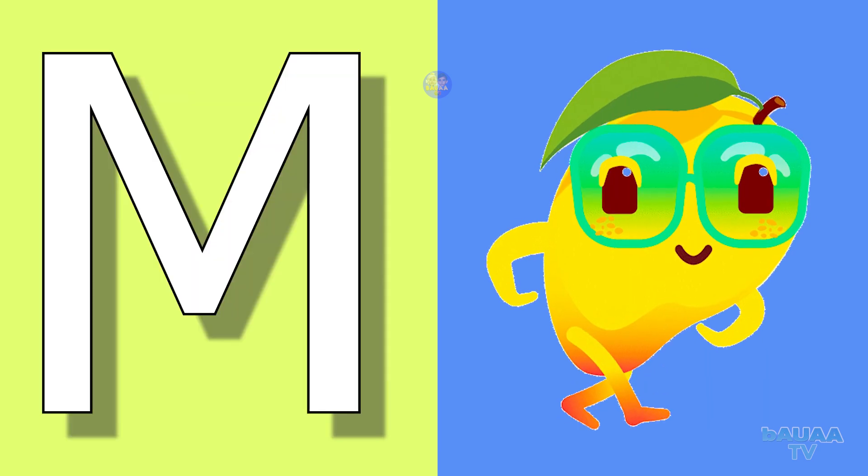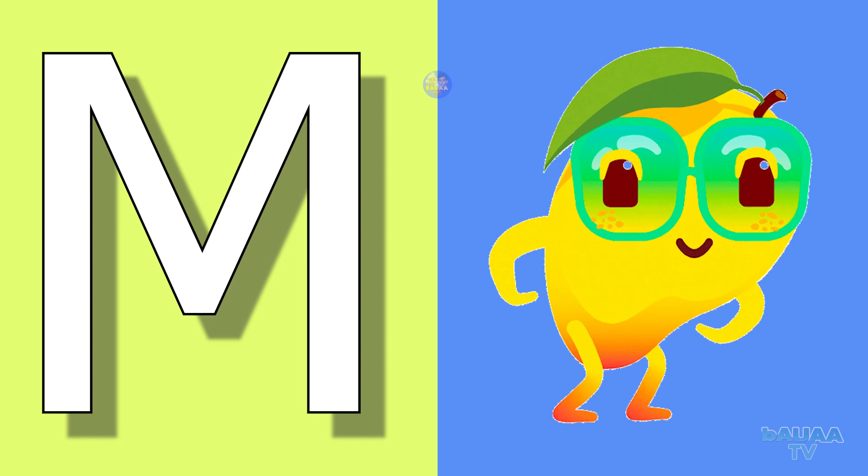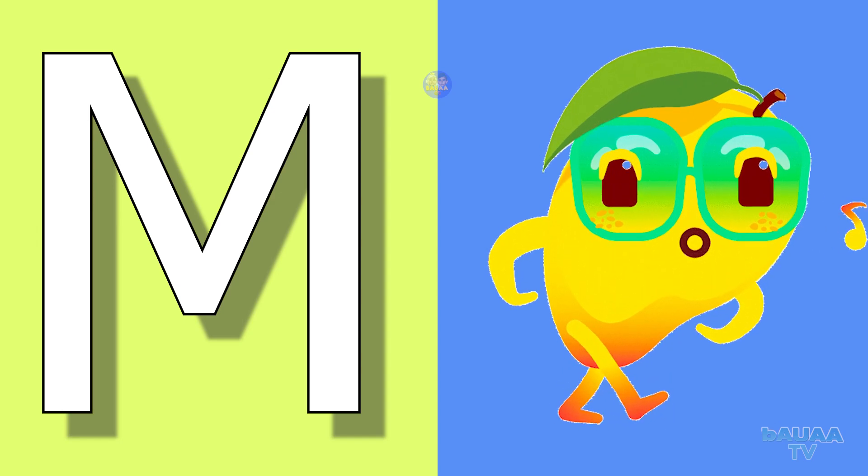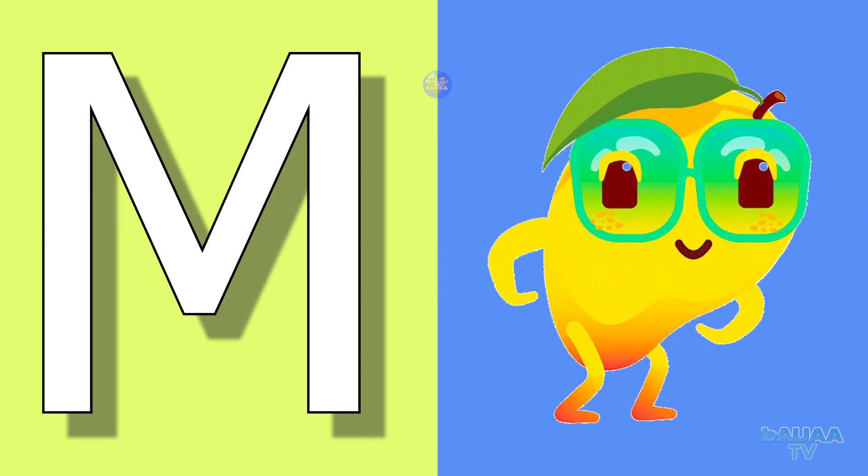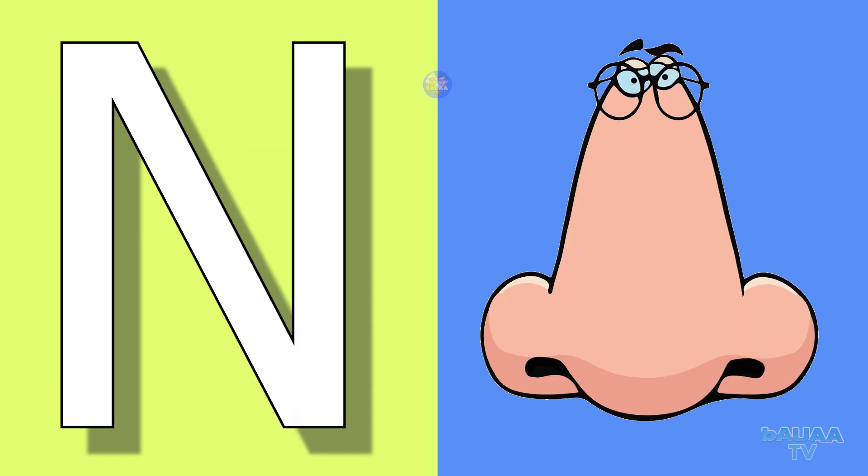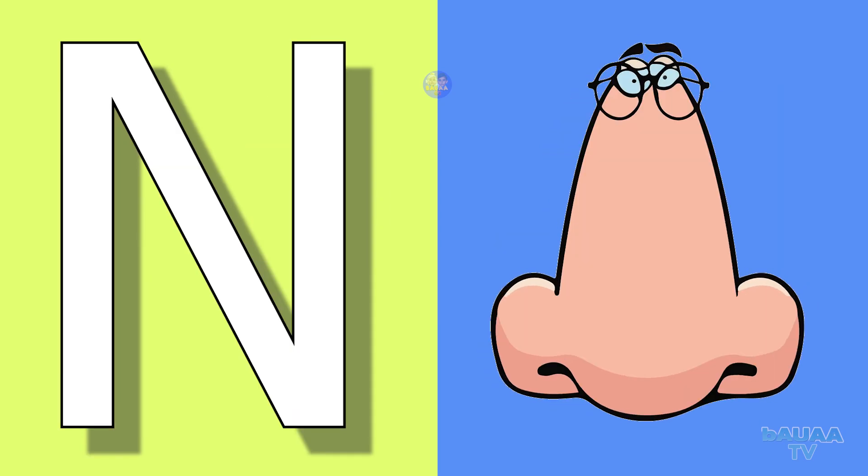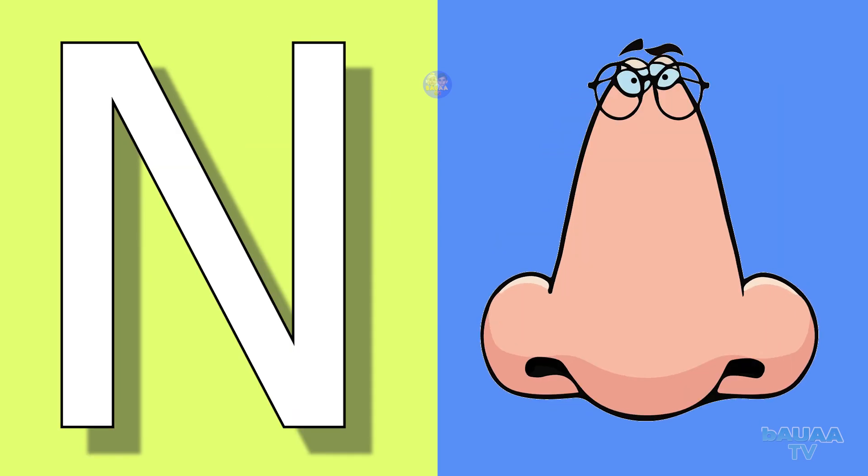M for mango, mango means aam. N for nose, nose means naak.